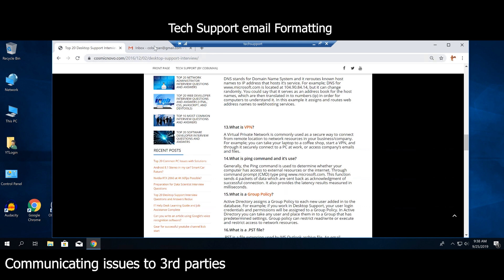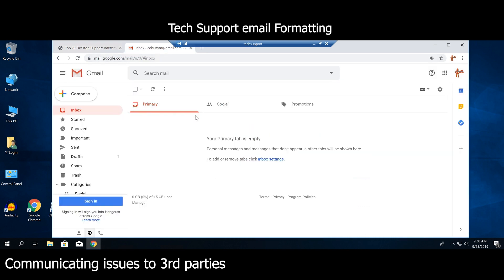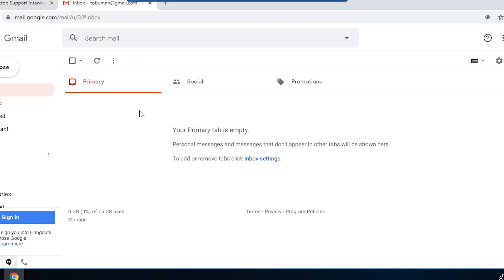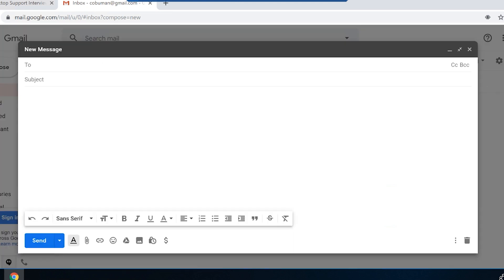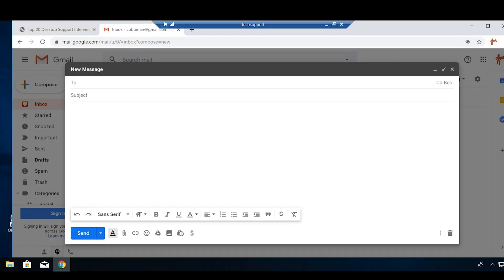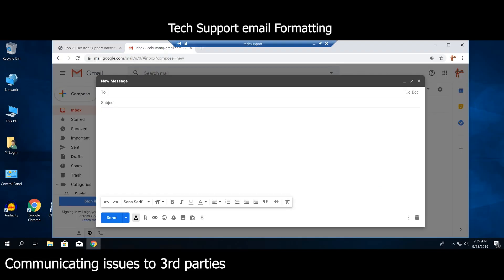Now let's get to the important part of this video, and that is communication. This is incredibly important to pull off perfectly the first time you are communicating something to somebody, so that the issue can get resolved really fast. You look good — not just you, but your group also, and your manager. This could potentially get you a raise; anytime you do a good job and stay professional about it, it always gives you a chance to get a raise.